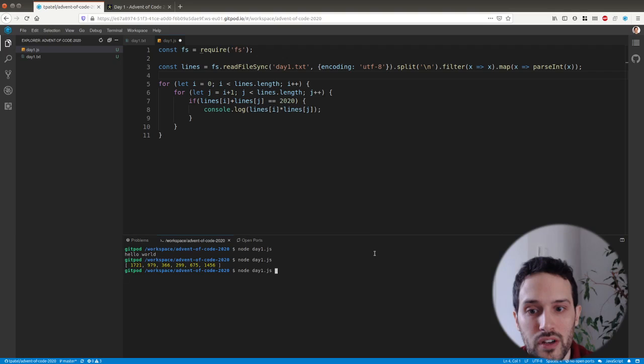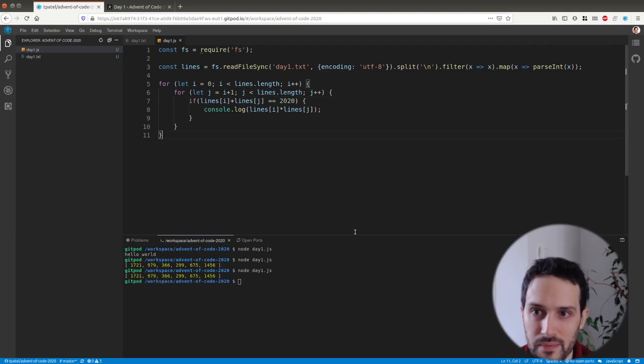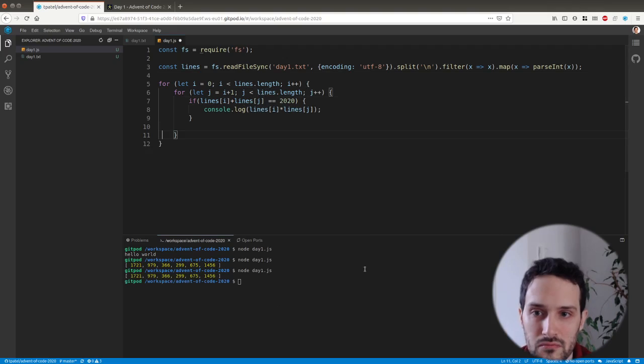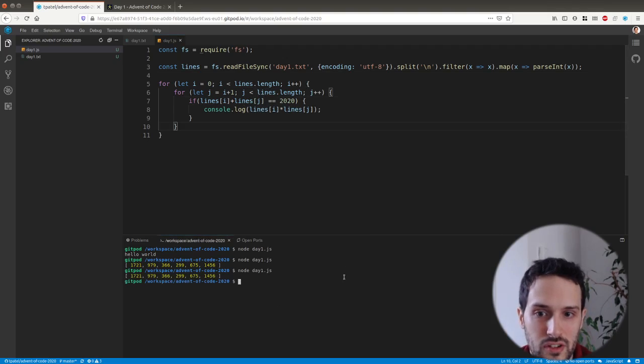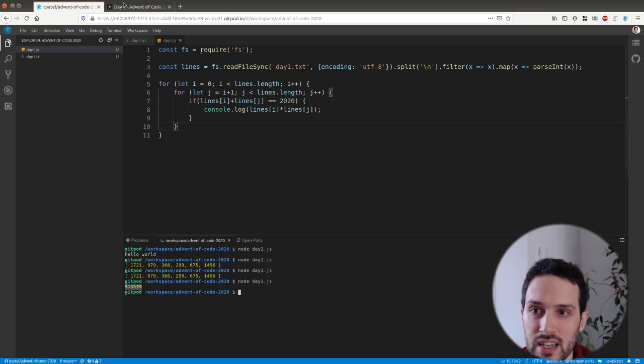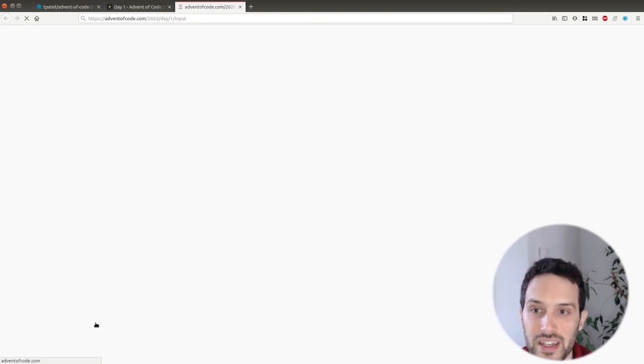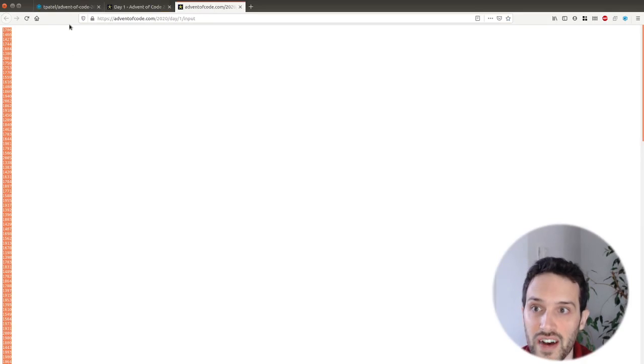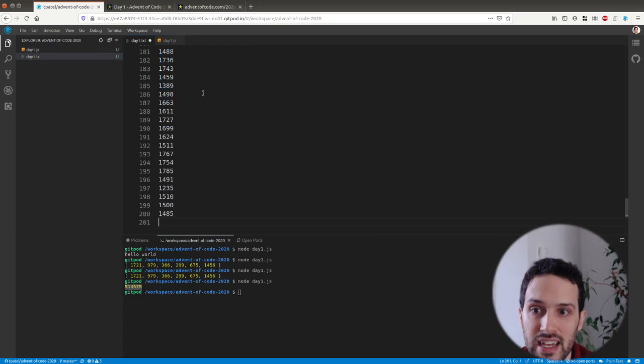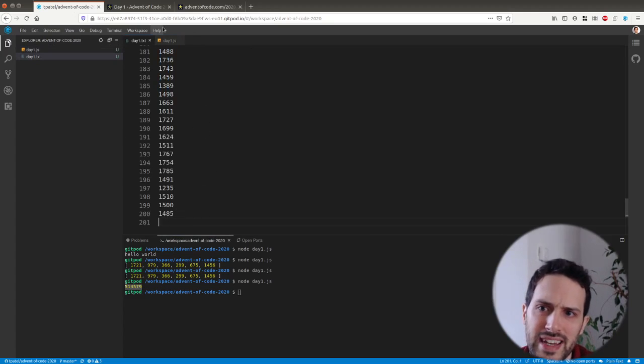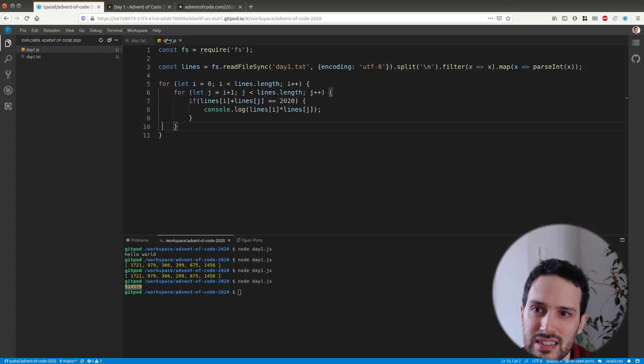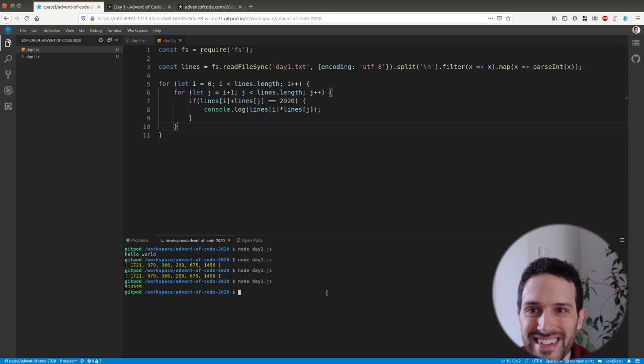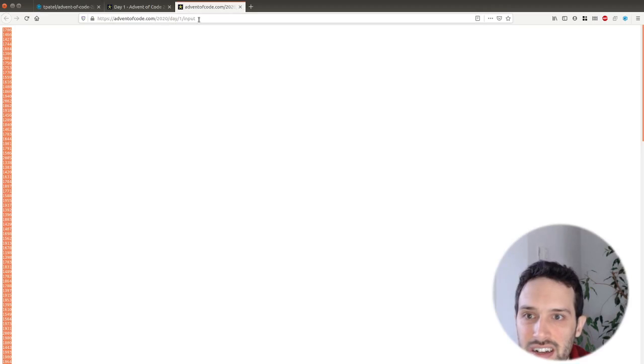So here if we run our stuff, oh I forgot to save. If we run our program here, we get this answer which is exactly what we were expecting. So now we can click get the puzzle input, which is a long file. We can paste that inside here, our input. I guess in the following days I need to automate that a little bit.